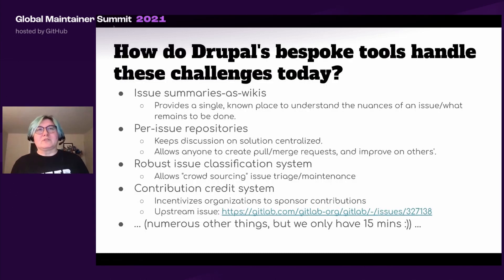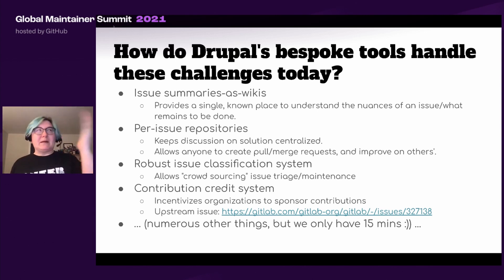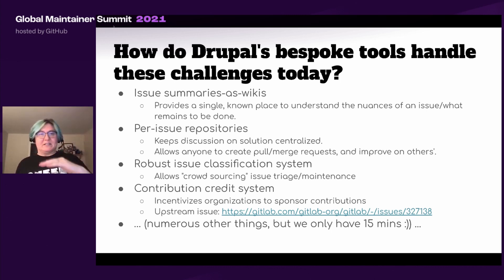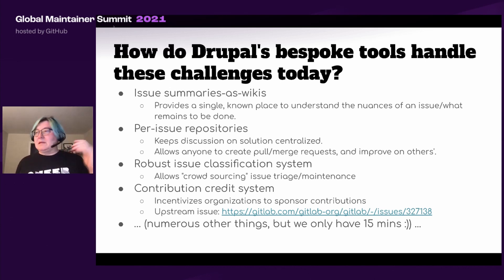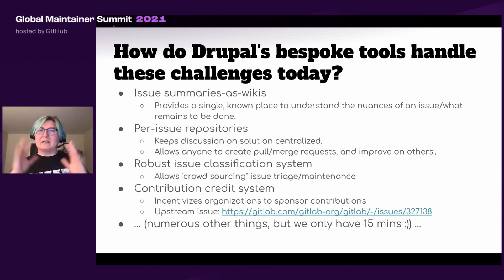Drupal's bespoke tools that we built over time handle a few of these challenges. For example, we make issue summaries essentially wikis, so anybody can edit those and provide a single known place to understand the nuances of an issue and what remains to be done on it. That saves a ton of time because a core committer can come in and read just the issue summary and maybe the last couple of comments since it was last updated and get a really good sense right away of what's happening.